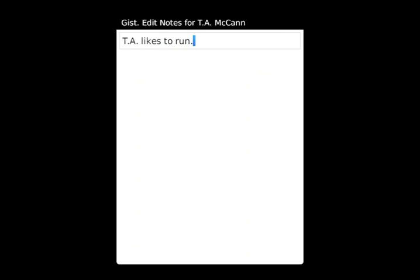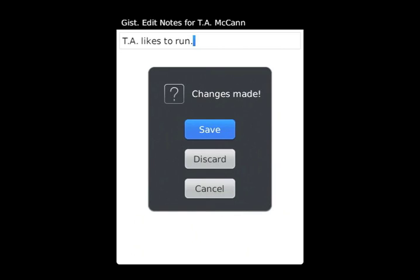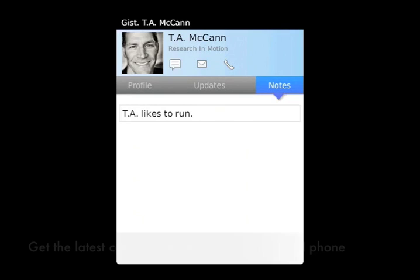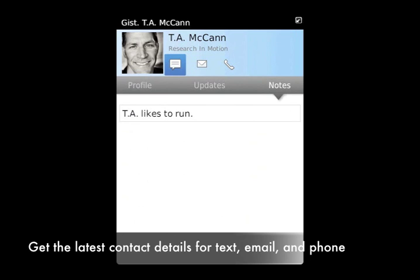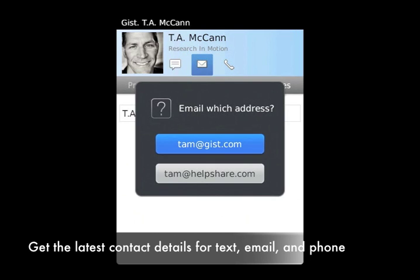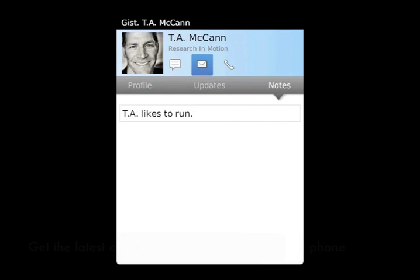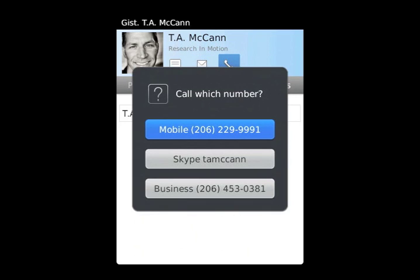If you want to get in touch with them, GIST helps you find the best way to contact them, whether it's texting, emailing them, or calling them.